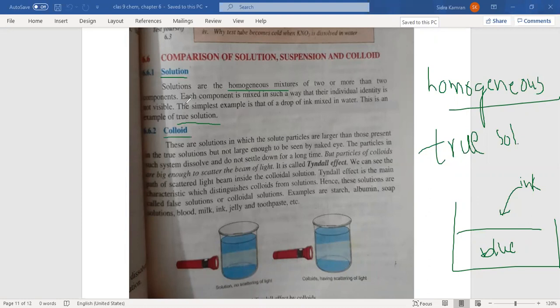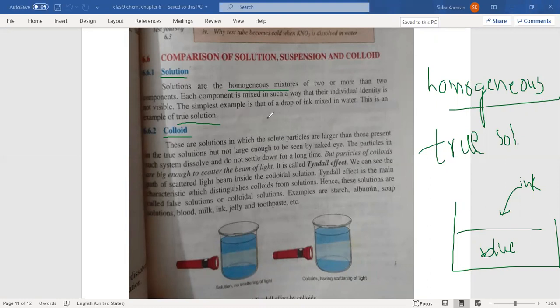What is the colloidal solution? The particles in the colloidal solution are larger than the particles of the true solution. You are not able to see the particles of colloidal solution with your naked eye. They are larger than a true solution but you are still not able to see them — there is a slightly bigger size in colloidal solution.